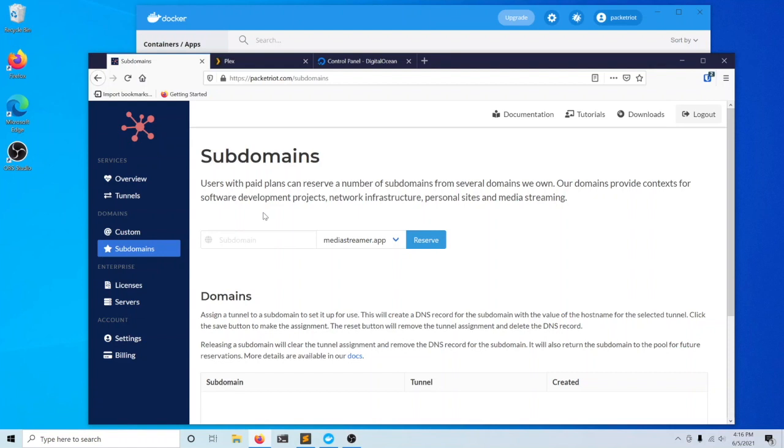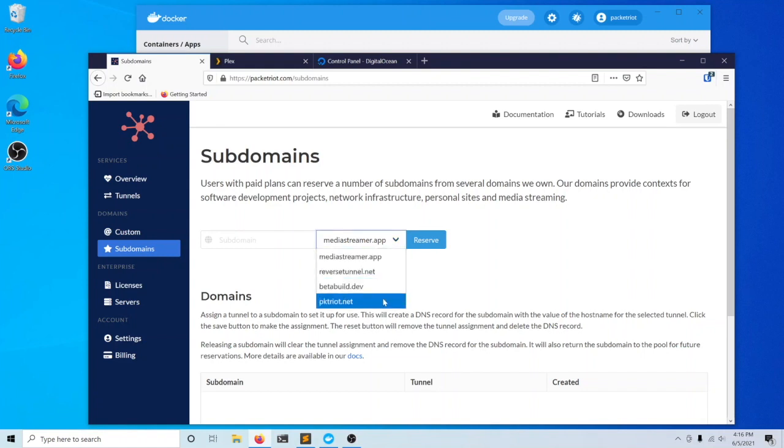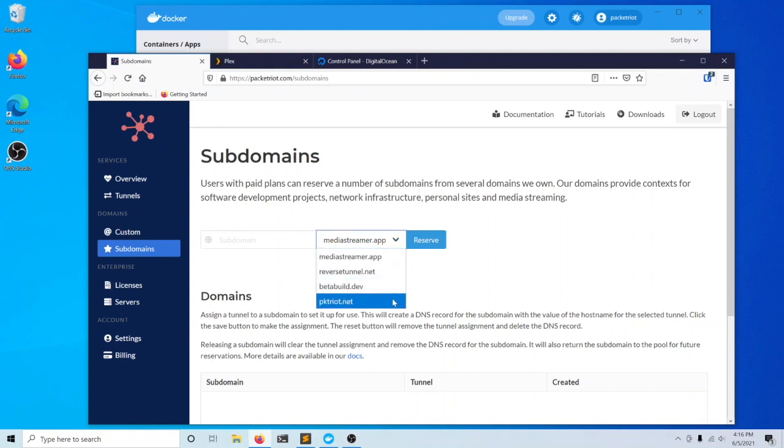We'll first start by logging into your account on PacketRiot.com. This is a subscriber feature, so you'll need at least a basic plan to try this out. We have several domains that we own for providing these customized subdomains.